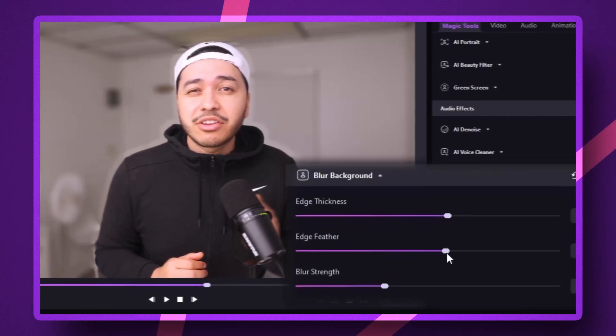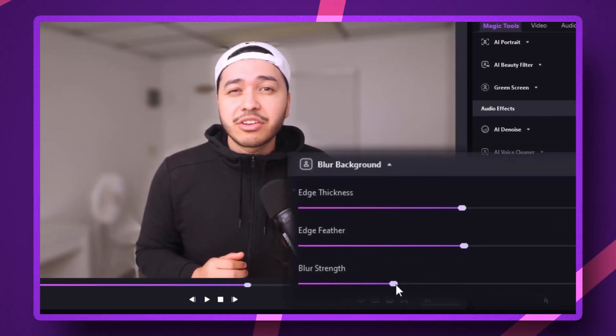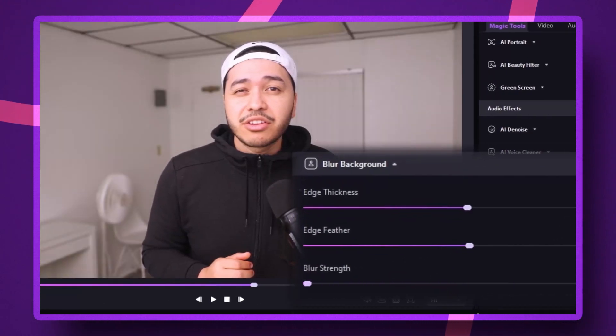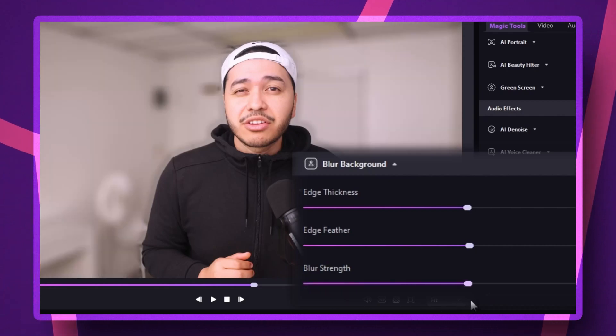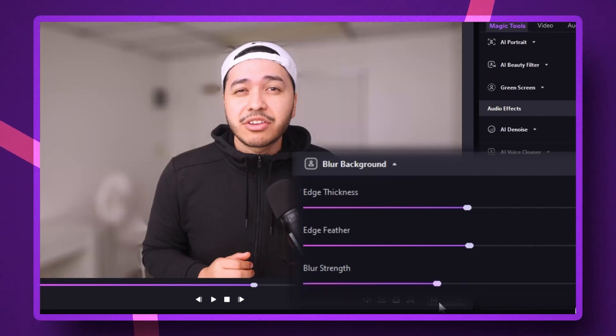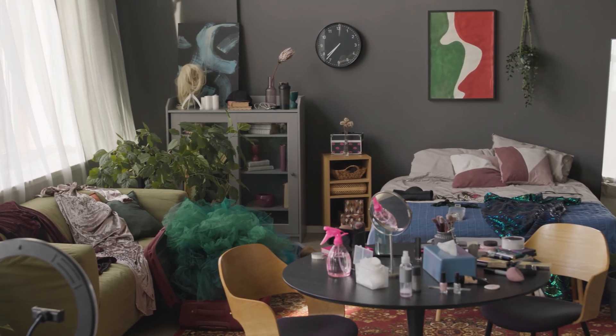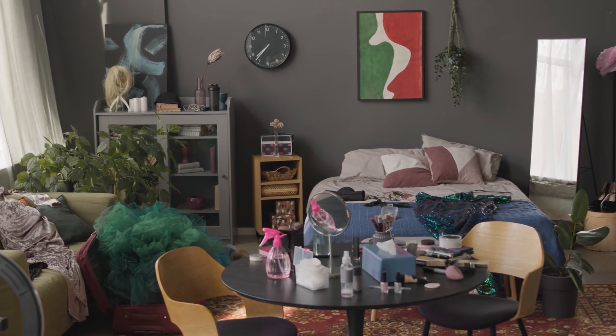Edge thickness, edge feather, and blur strength. Play around with these until your background looks exactly how you want it — it's pretty wild how much of a difference it can make. You could be recording in your messy bedroom, and with just a few quick adjustments, it looks like somewhere completely different.